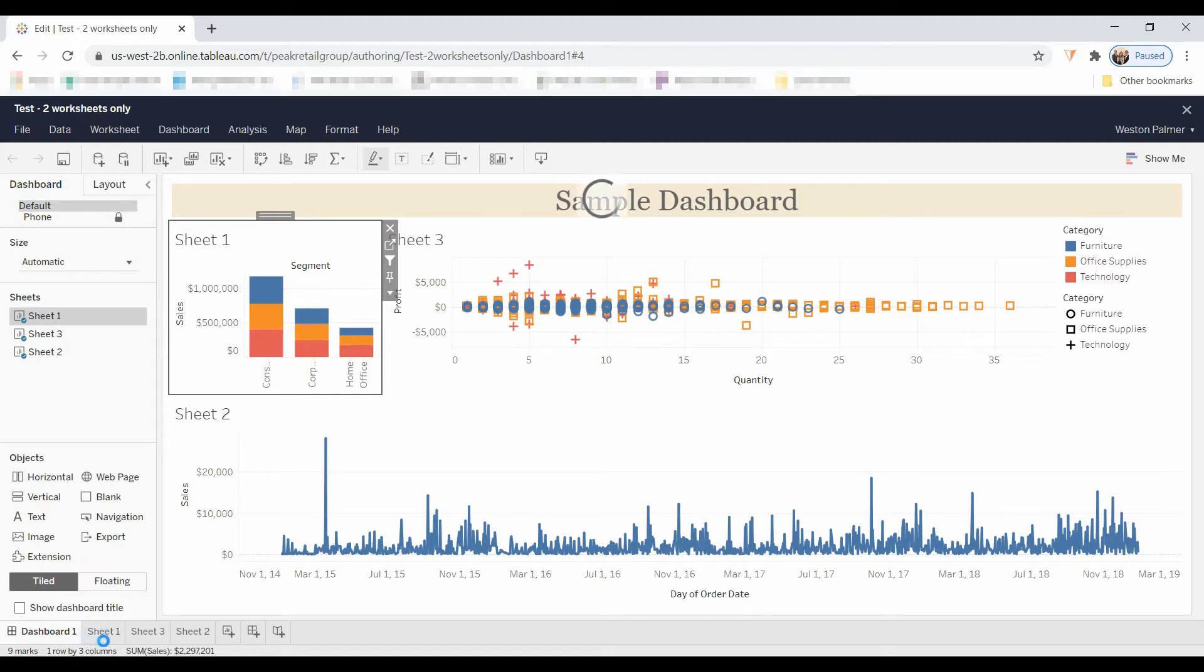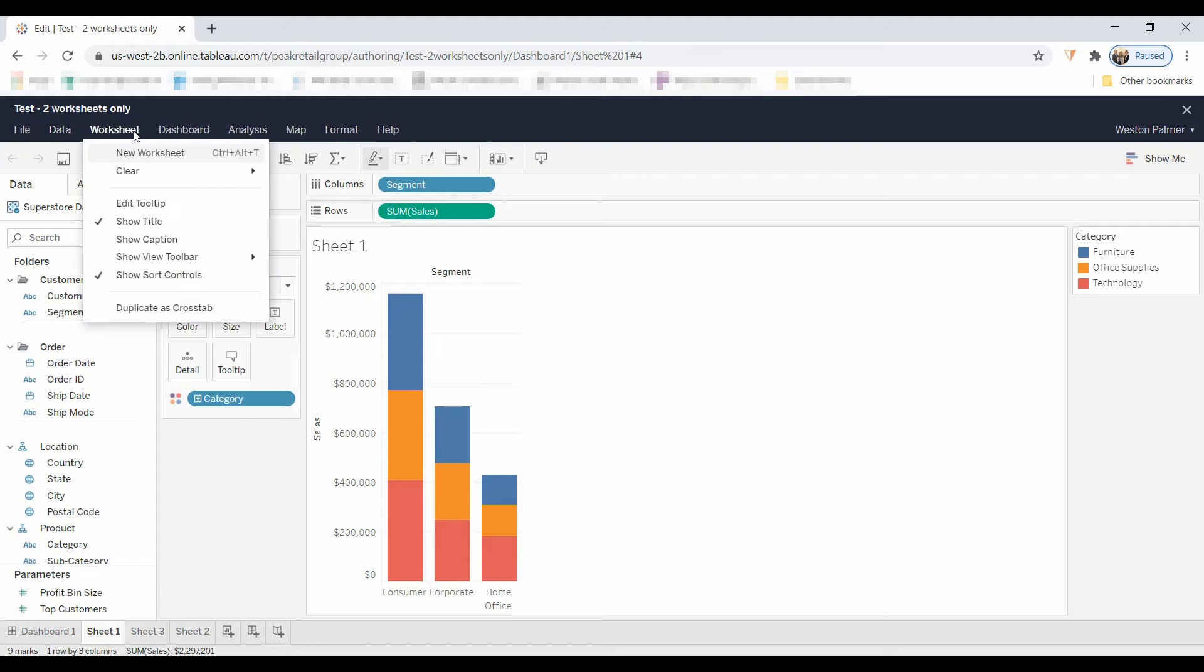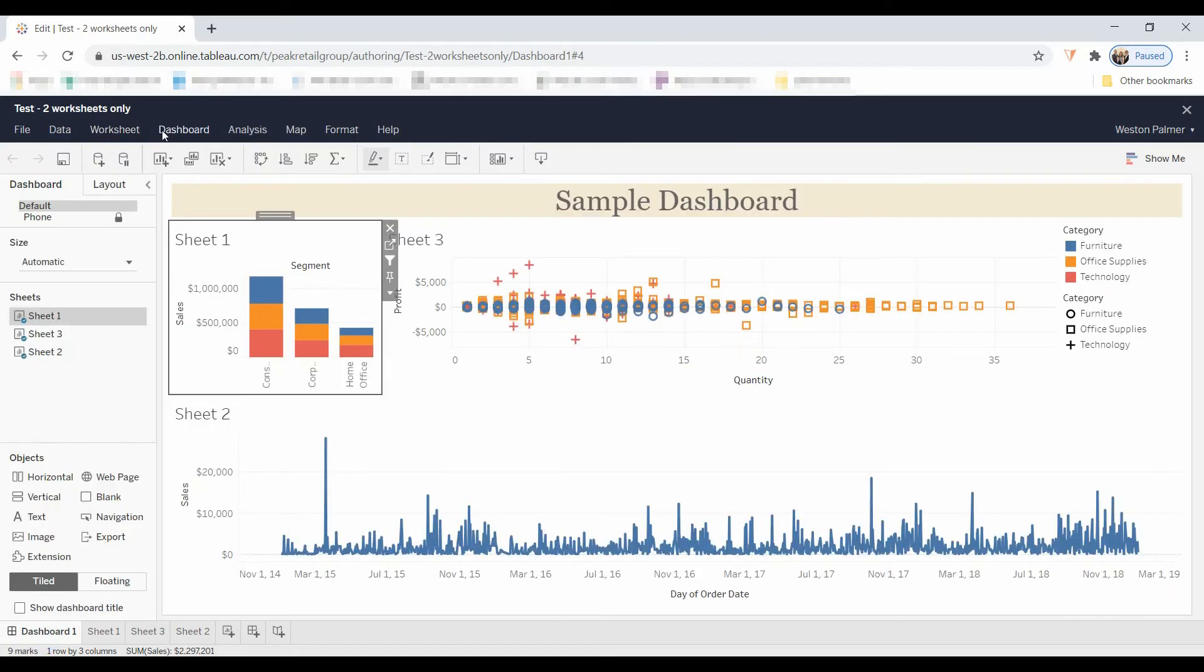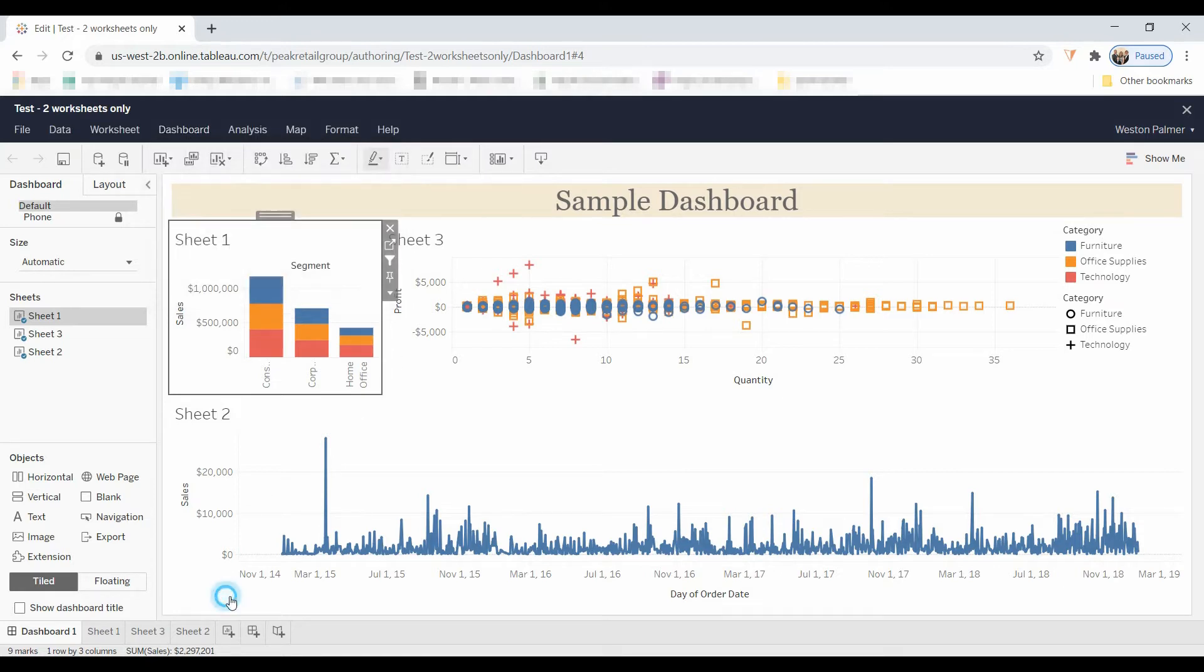Let's go to one of these sheets. The other thing that I noticed right off is you do not have any worksheet actions. You don't have any dashboard actions either. That can be a big deal.